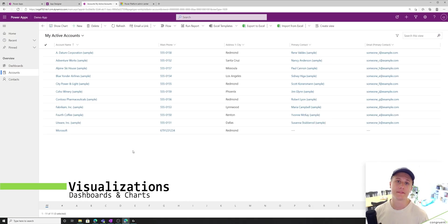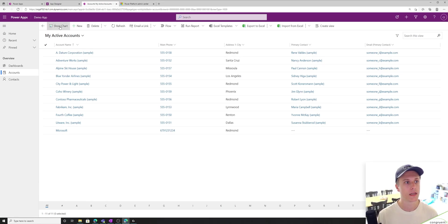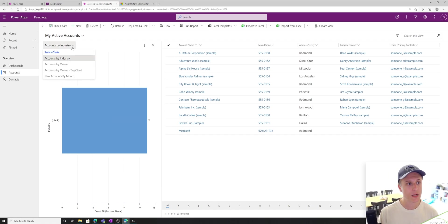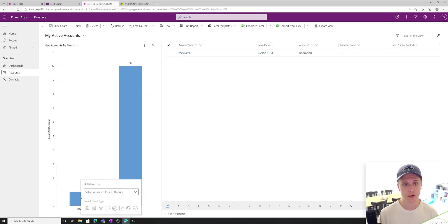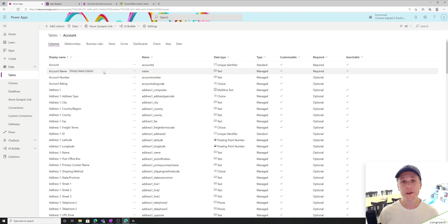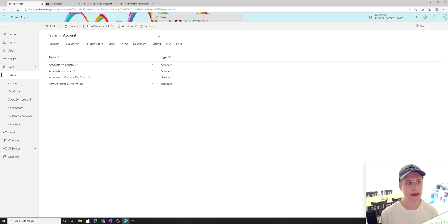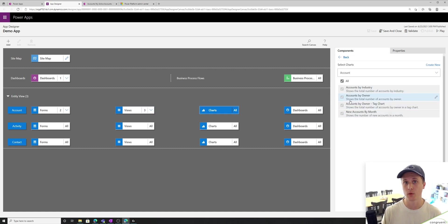Lastly, we have dashboards and charts. So for charts — if I'm on the account and I say show chart, you'll see a chart shows up and I have a dropdown to select which chart I want to look at. What's cool is if I select something on the chart, the view actually updates and gives me a drill-down version of the data. Configuring charts is very similar to views. You go to the charts tab and you'll see the list of charts. To control which charts show in your app, you go to the app designer and under charts you simply select which charts.